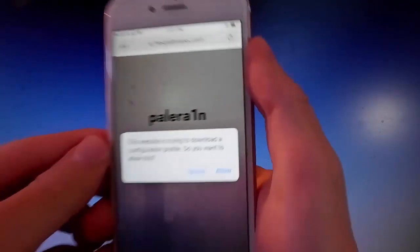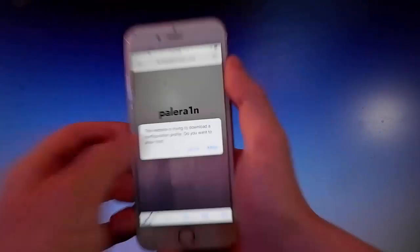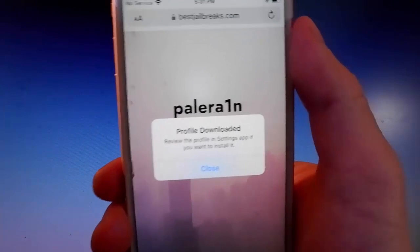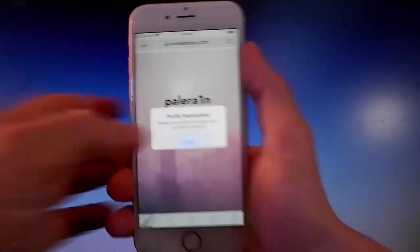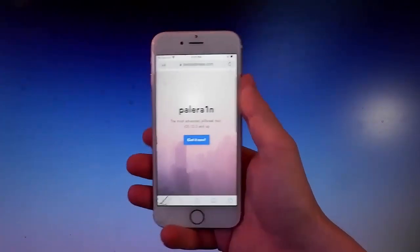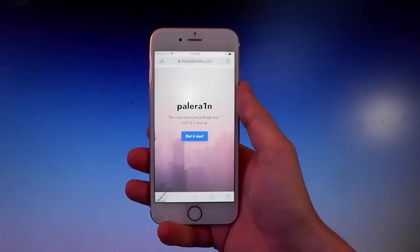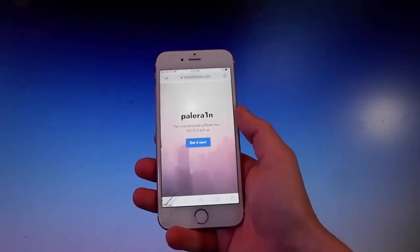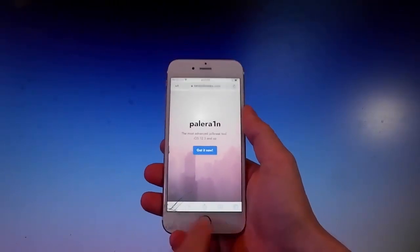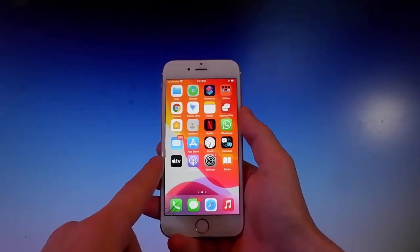You need to tap on it, and then once you tap on the blue button, you need to tap on allow. Once you tap on get it now, then you need to tap on allow, and then close. This is how you download the app.